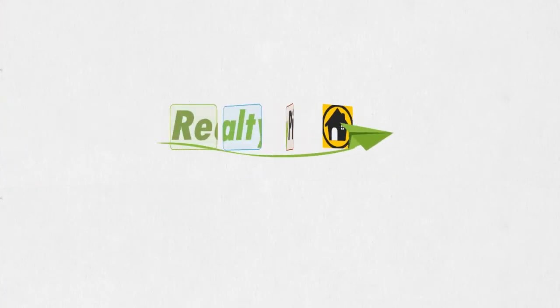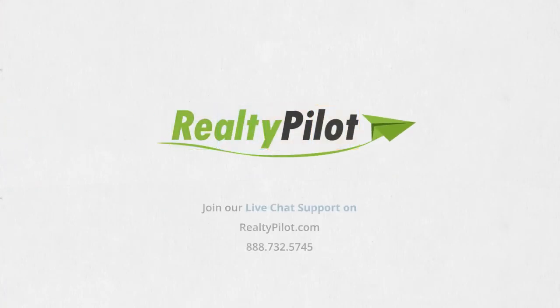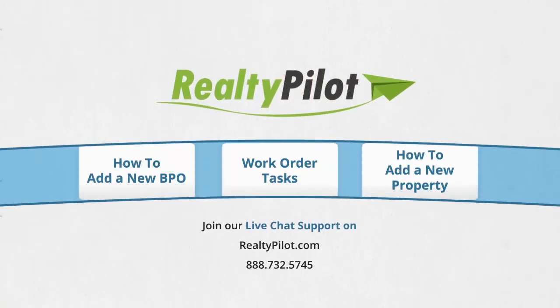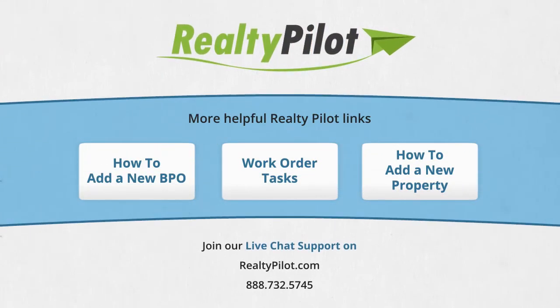This concludes our video on using the messaging system within Concourse 360. If you have further questions, feel free to contact us any time. Thank you for using RealtyPilot.